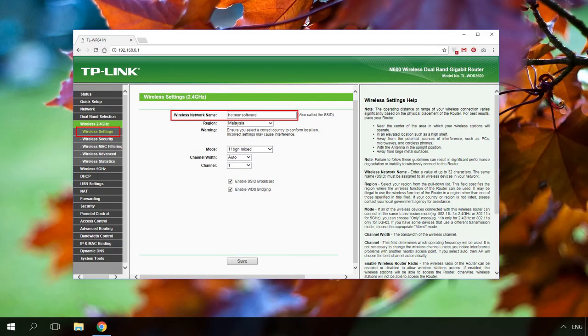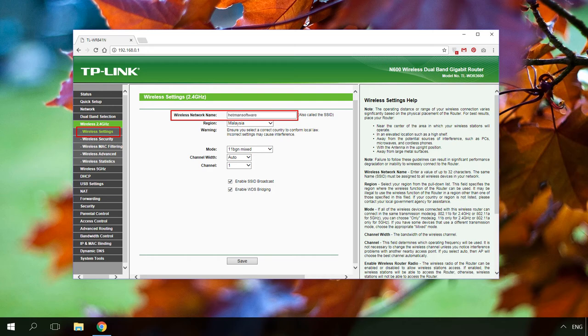You can change the network name in the Wireless route menu. In some cases, changes will only take effect after the router is restarted.